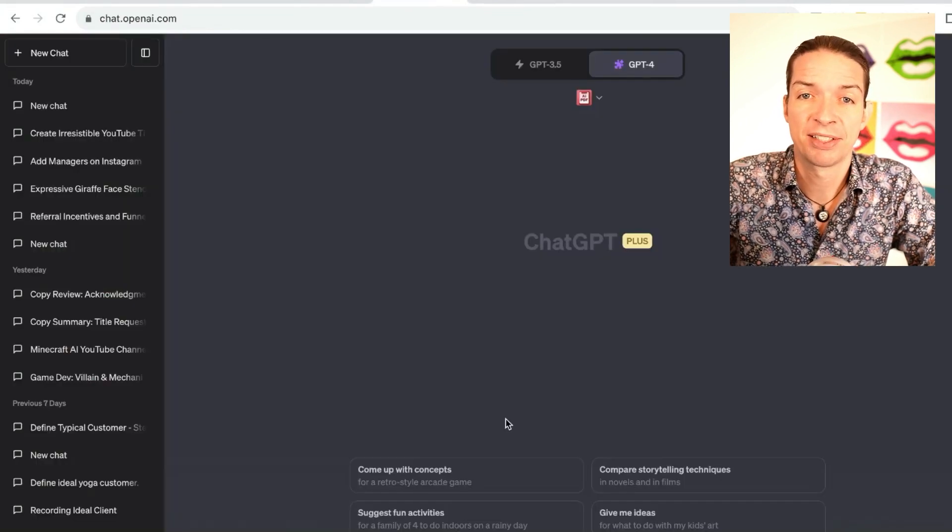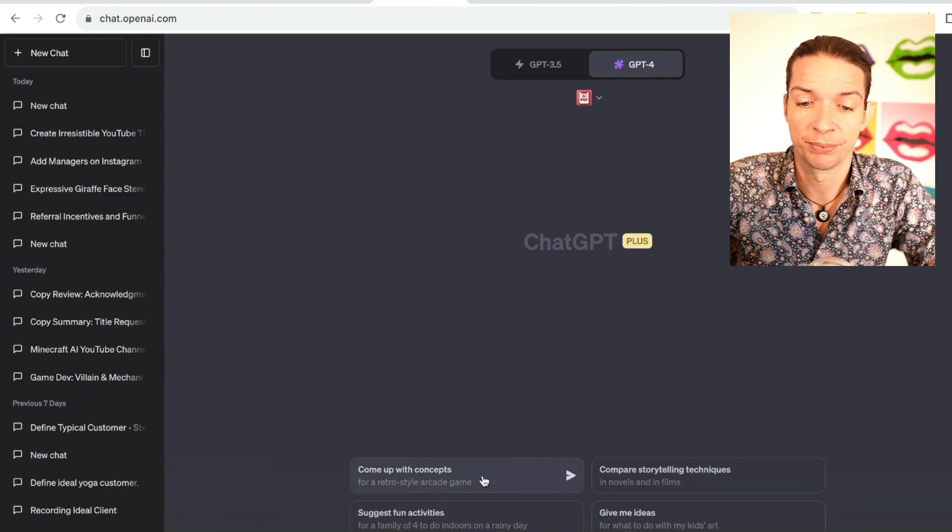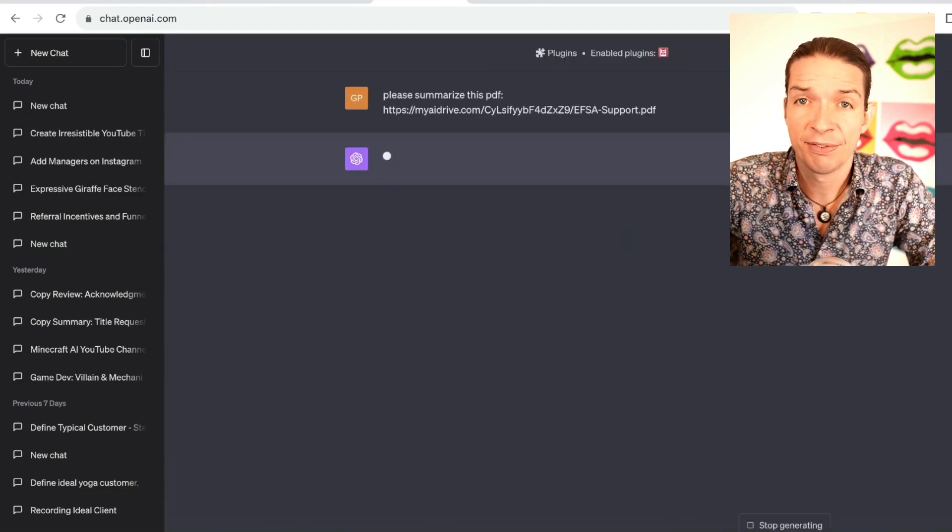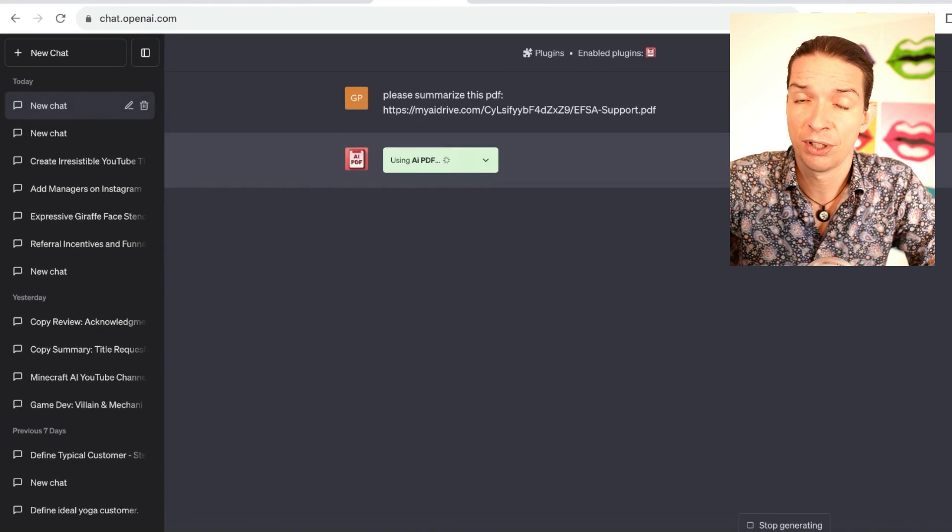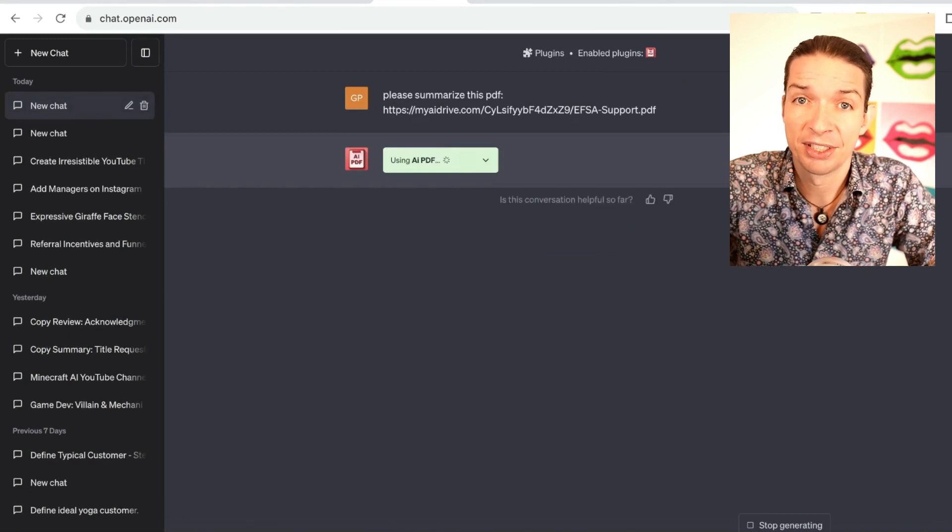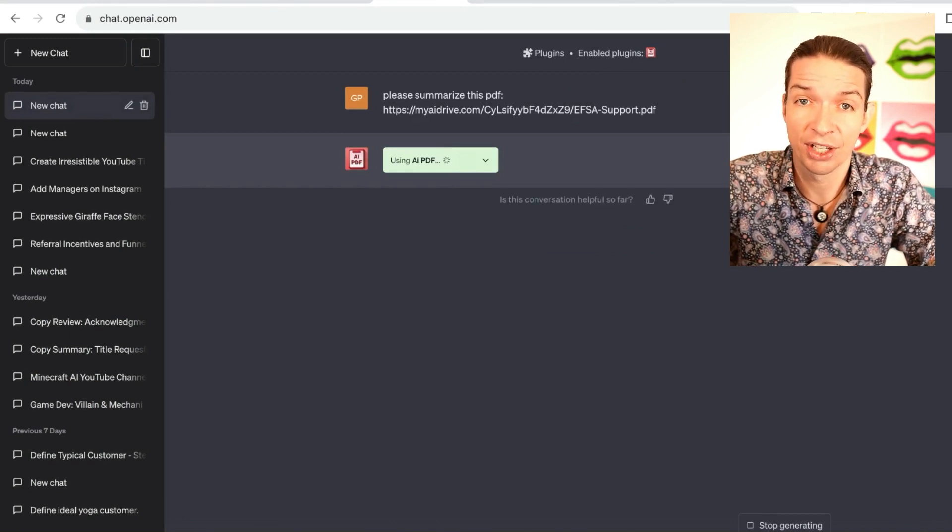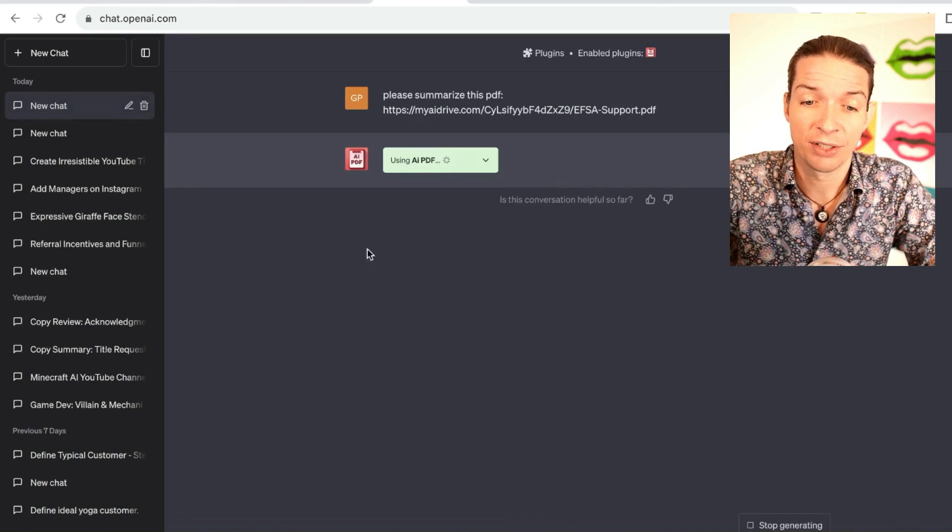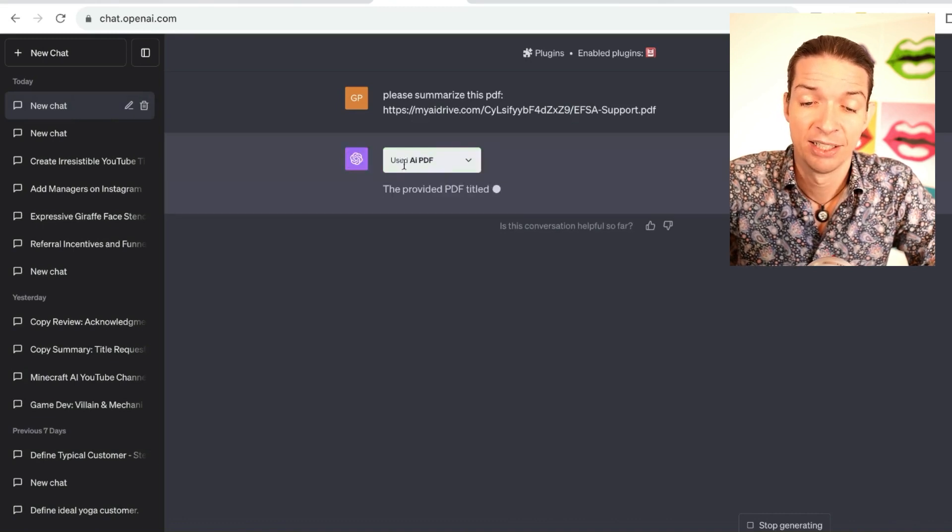Simply paste the link in and ask ChatGPT to summarize the PDF for you. Summarizing the info in the PDF is the obvious choice, and that's what I do first too. But in a sec, I'm going to tell you a different use for this that unlocks tons of ChatGPT potential.